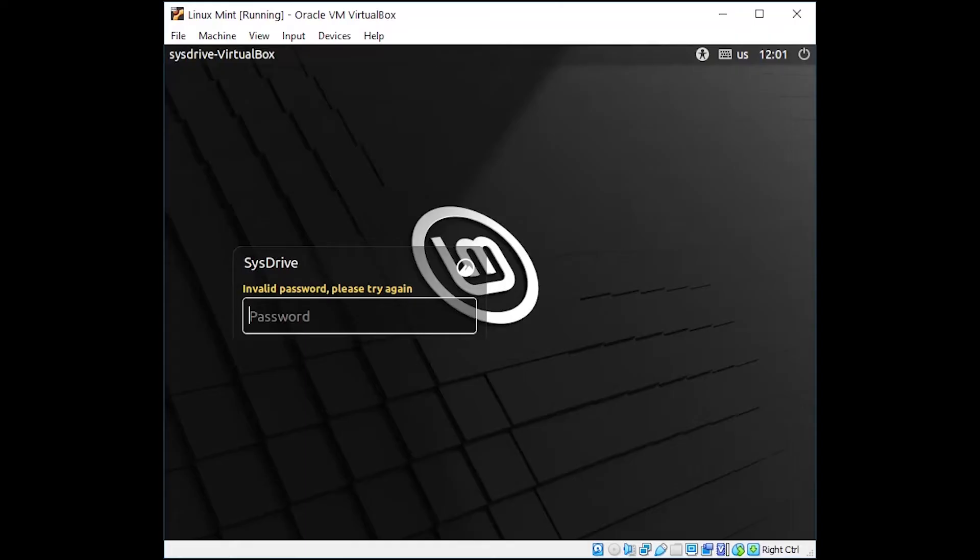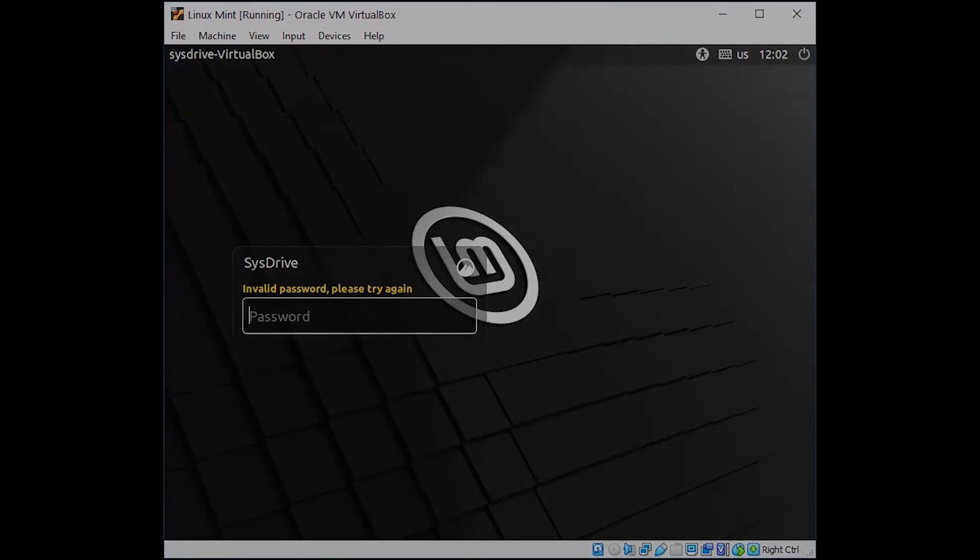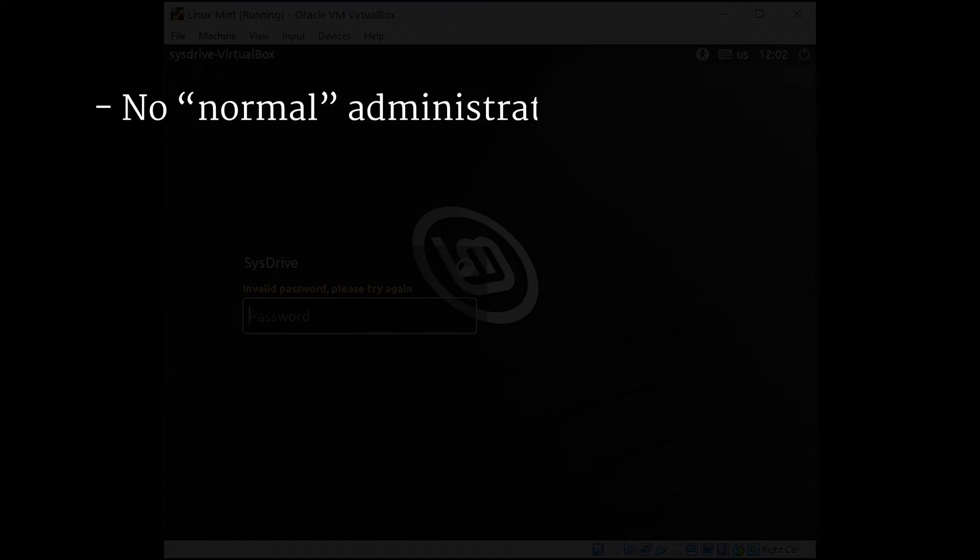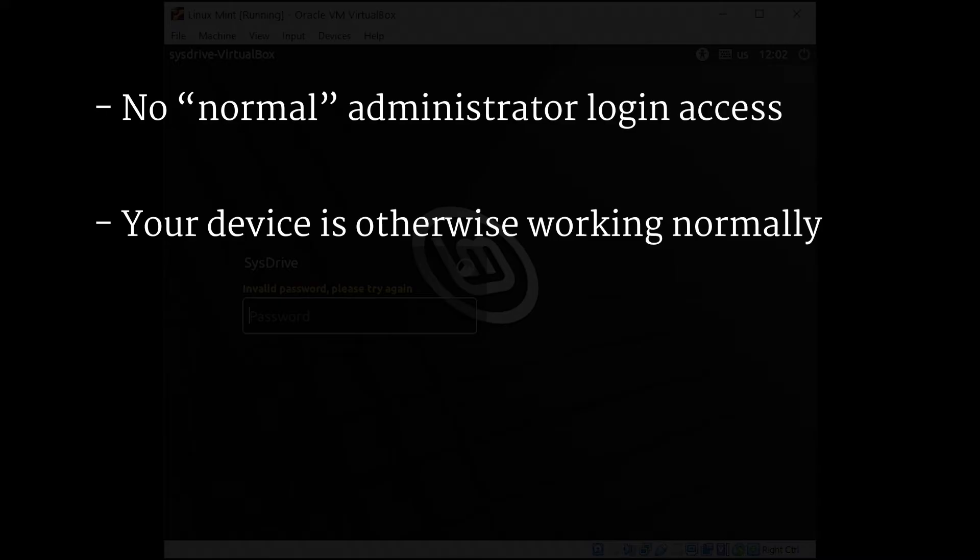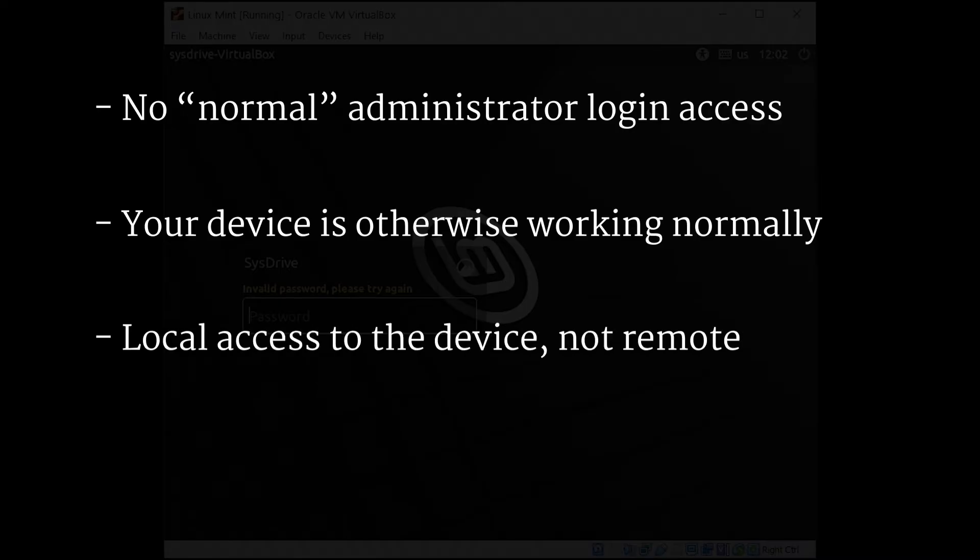Here's a few things that we're going to need to make sure we can do this process. No way to log into the system as an administrator - if you can, there's much safer ways to do this. Other than our issue of not being able to log in, we assume that everything else with this device is working correctly. We also need local access to the machine, which means you can't be accessing it via remote desktop. It needs to be with a local keyboard, mouse, monitor, or through a KVM switch. It just can't be done remotely.